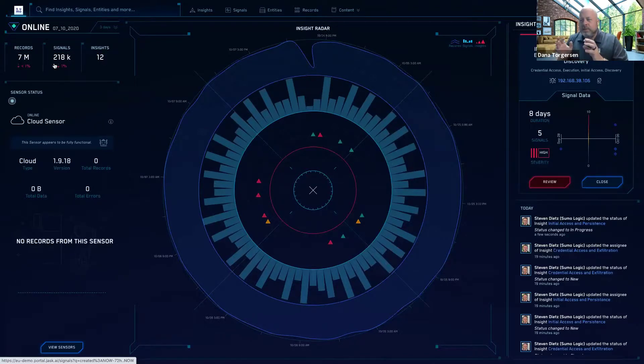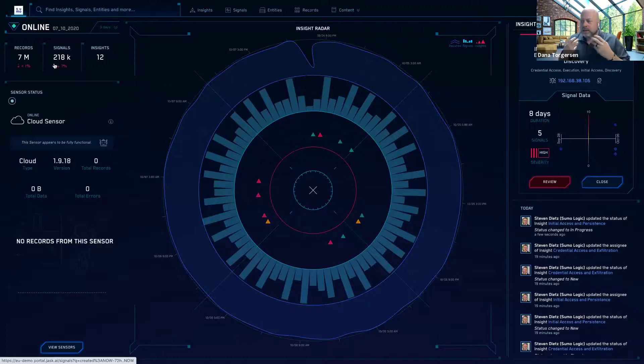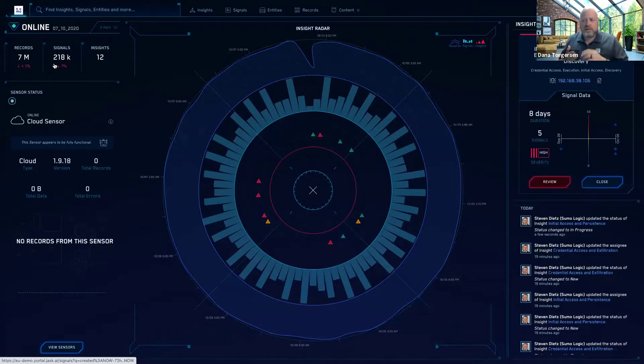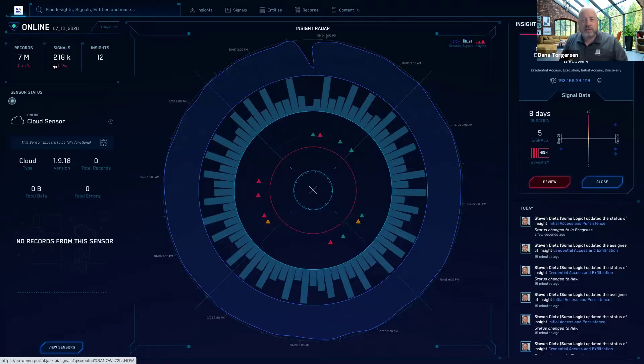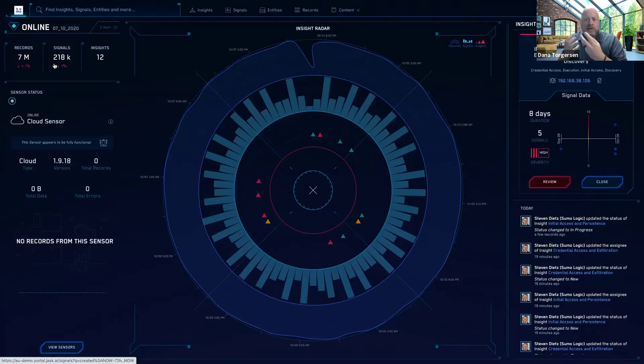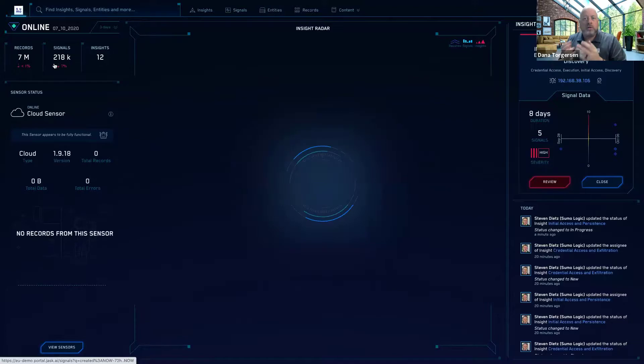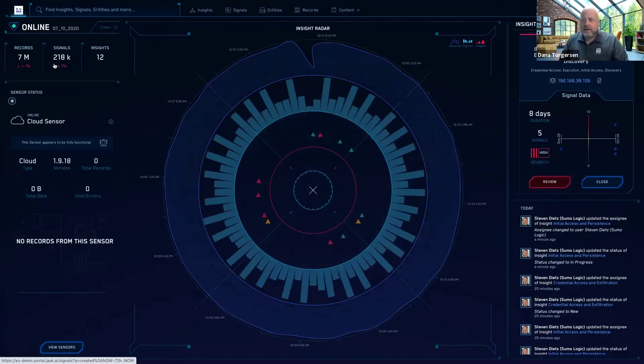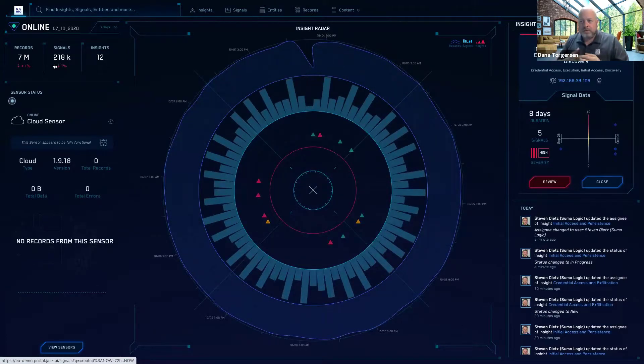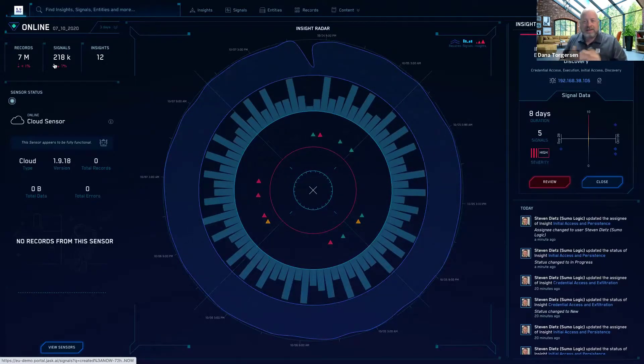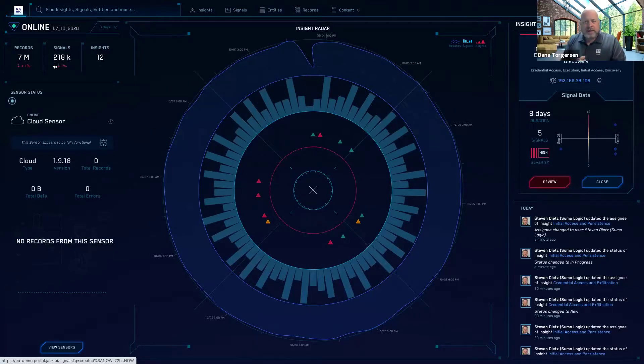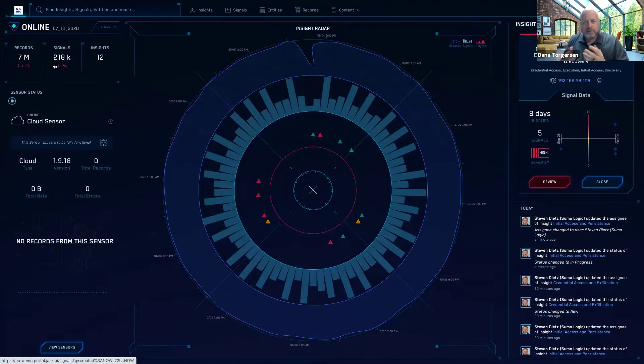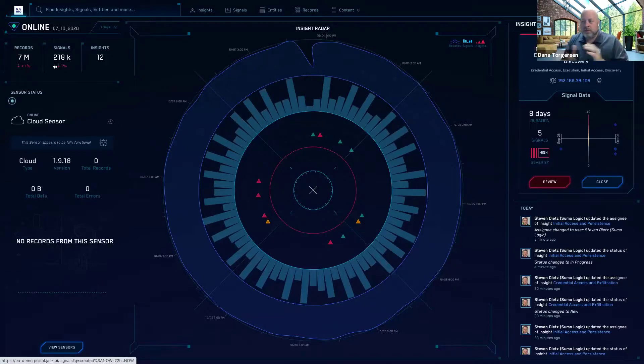And this is a place where most SIEM solutions, you know, legacy, traditional, even some so-called next-gen SIEM solutions will stop. They'll leave you with these 218,000 alerts or notable events, forcing you to manually triage and validate those and try to get through all that alert noise on your own.